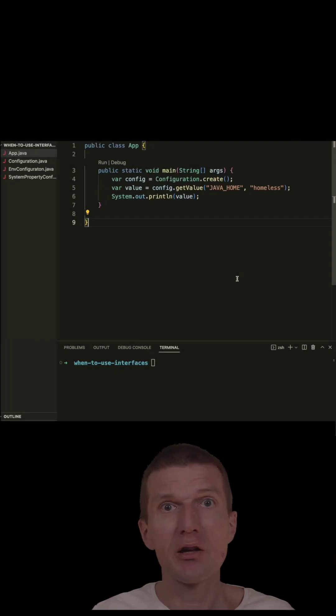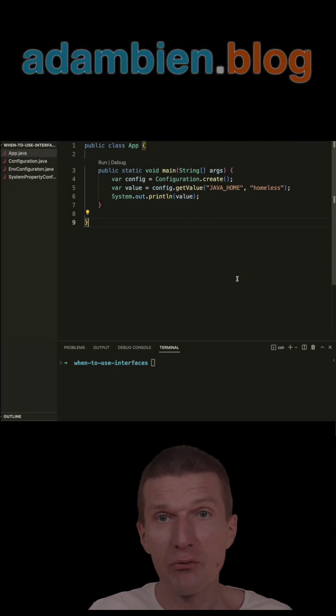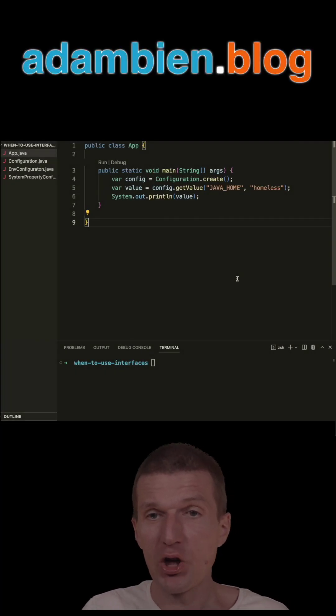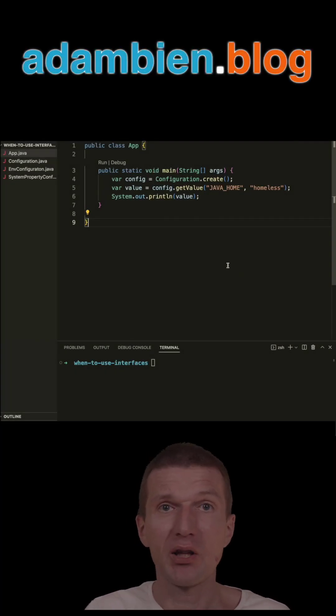There are a few killer use cases for interfaces in Java. One of them is encapsulation of the implementation.